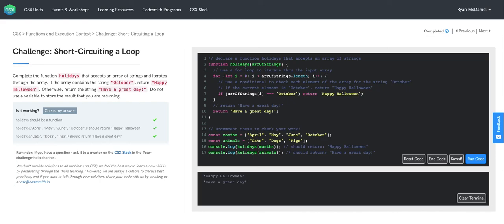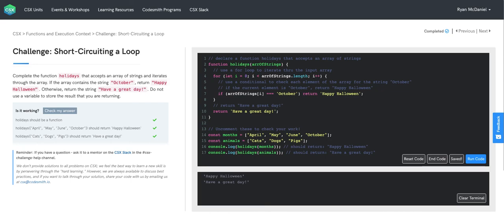And since functions in JavaScript can only return a single value, we can use the return keyword like we did on line 7 to stop the thread of execution as soon as we meet our conditional, which in this case is finding the word October. That strategy is what we call short-circuiting a loop, and it helps to make our code more efficient.